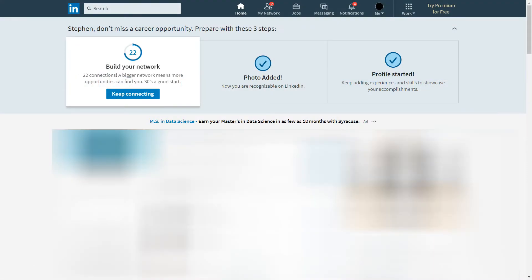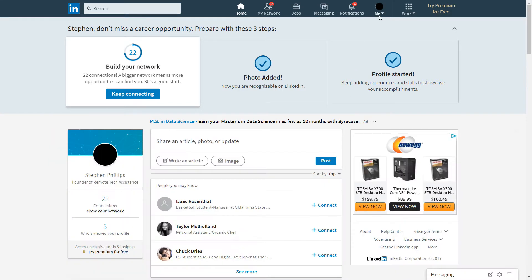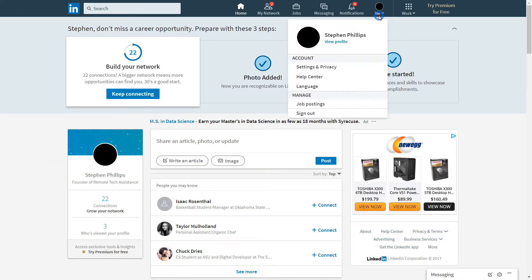Today, I am going to show you how to download your LinkedIn data. First off, you go into Me, which is basically your profile.